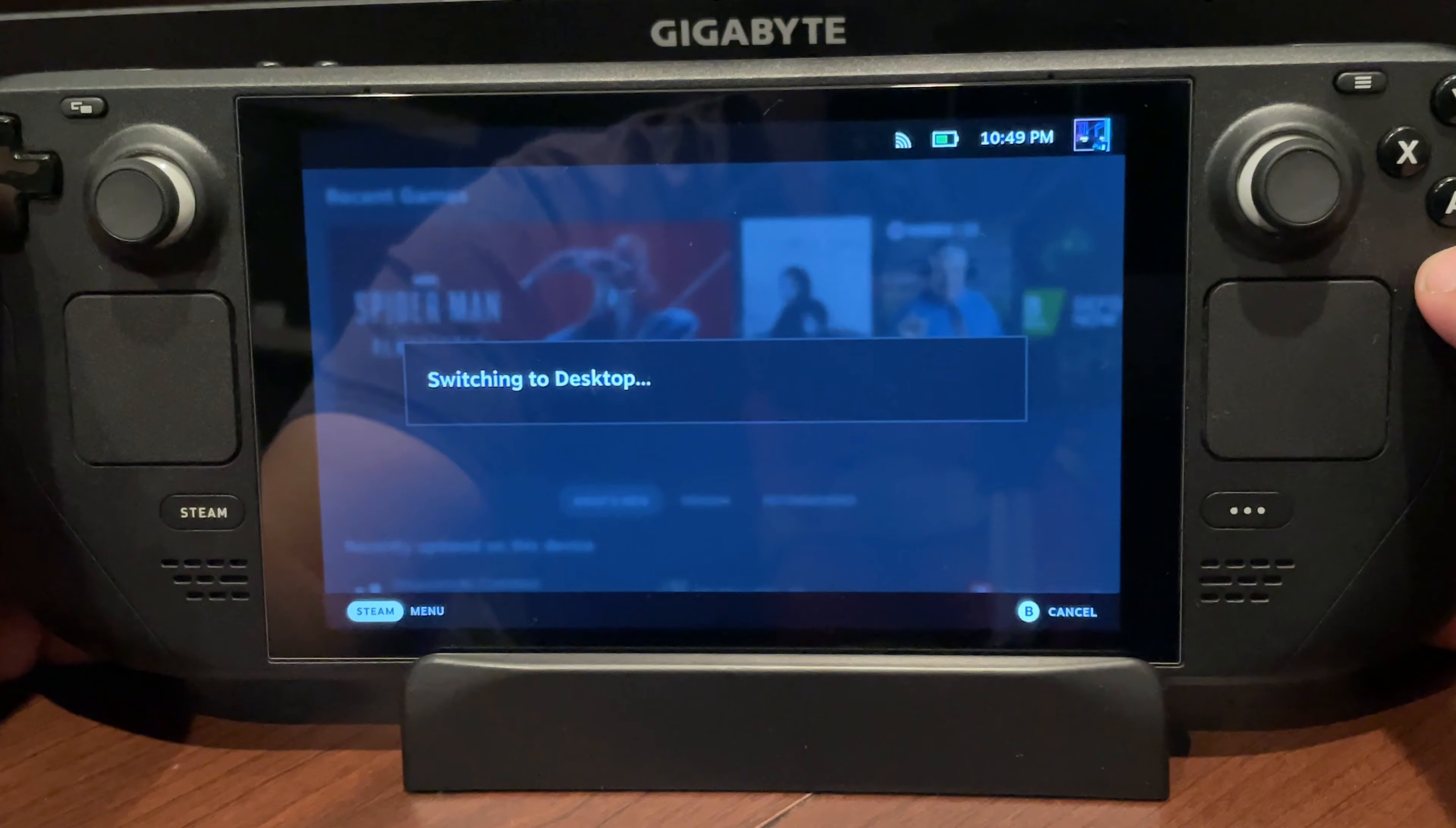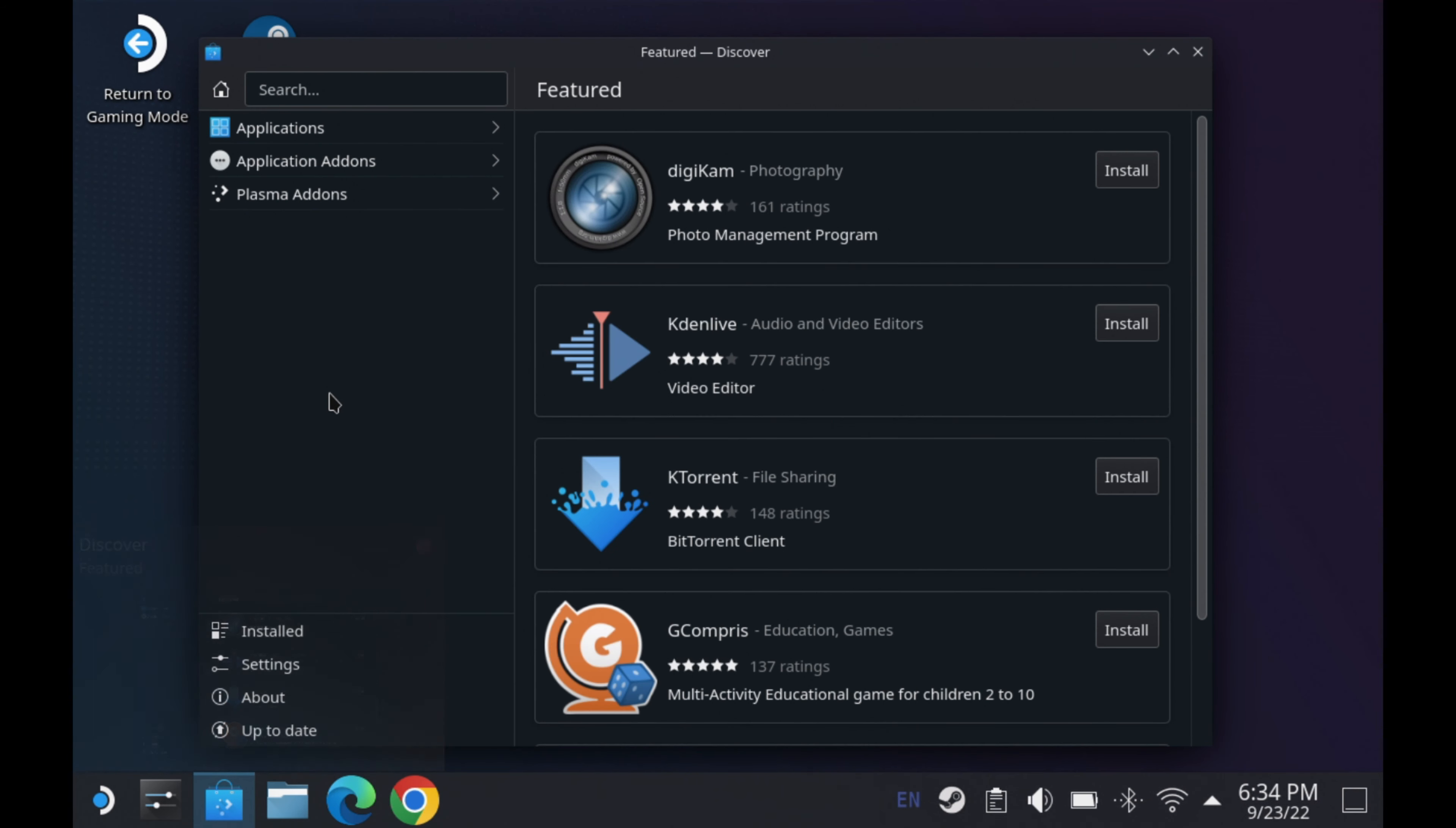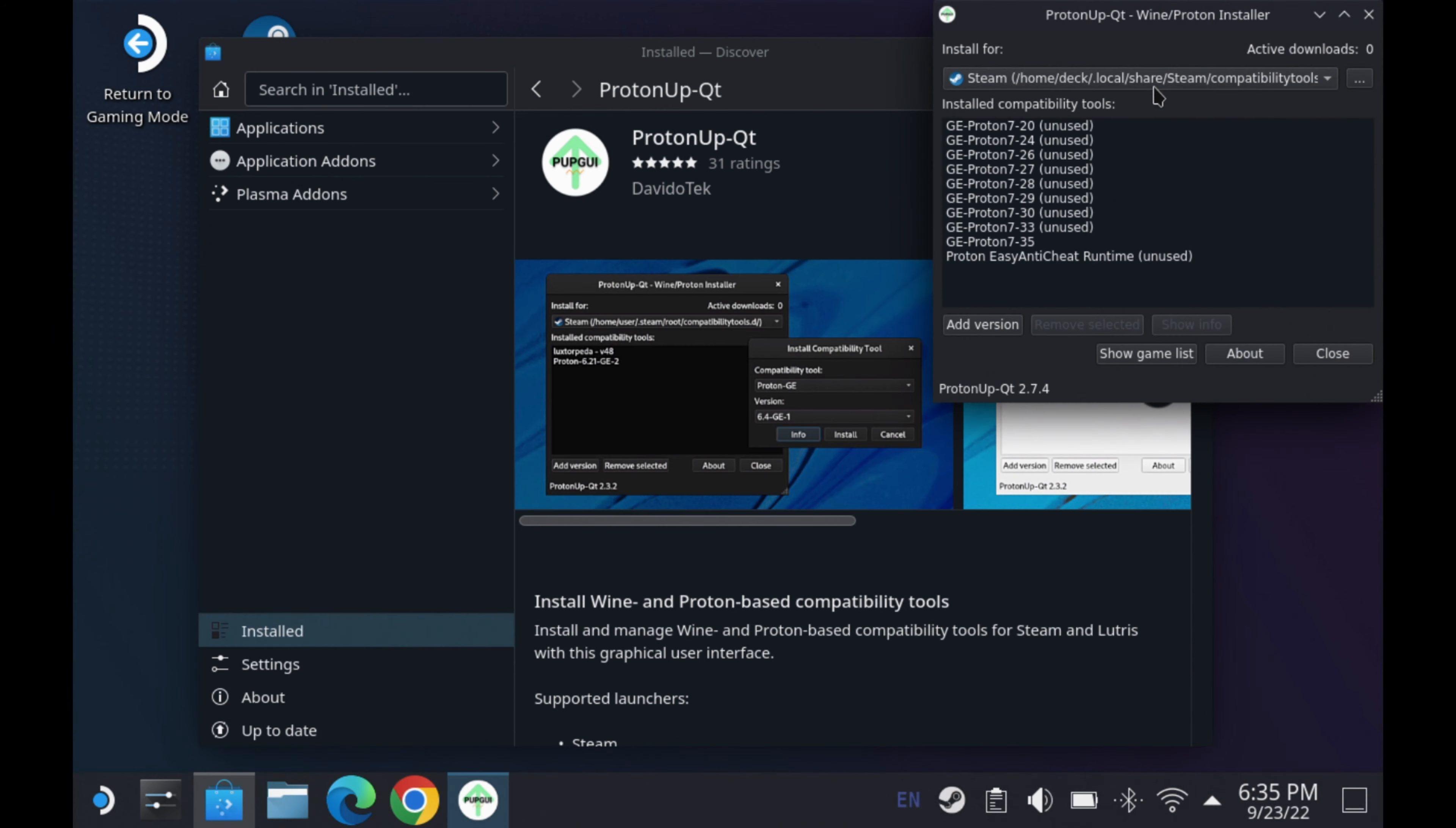So once we get switched over, we can get started. On desktop, the first thing I want to do is go to the Discovery Software Center here, and if you don't have a program called ProtonUpQT, you're going to want to go ahead and get that and install it. That's how you're going to install your GE Proton layers, which you've probably already been doing anyway to run certain games on your Steam Deck.